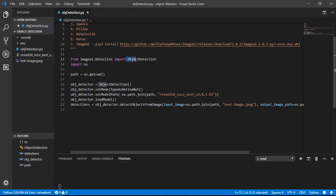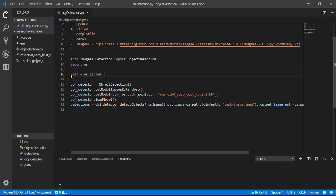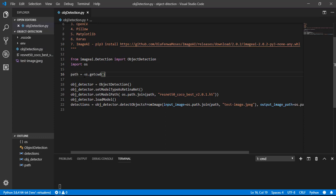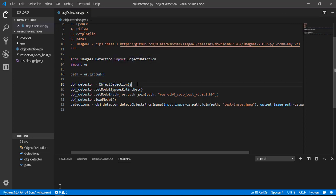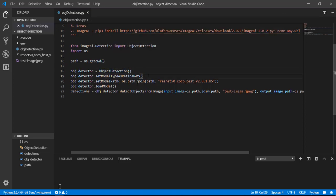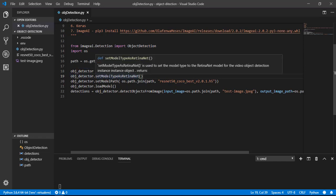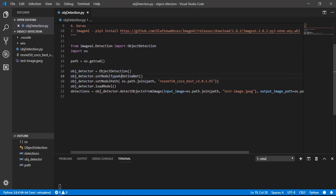So let's start the code. First we will import object detection class from the ImageAI module and also Python's OS module. Then we will define the current working directory path by the OS module's get working directory method. Then we will create an object, object_detector, of object detection class. Then we will set the model type as RetinaNet.